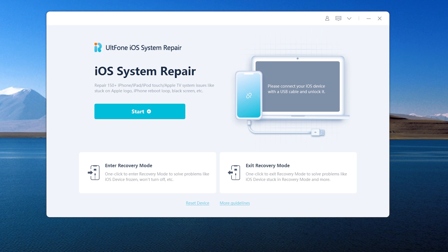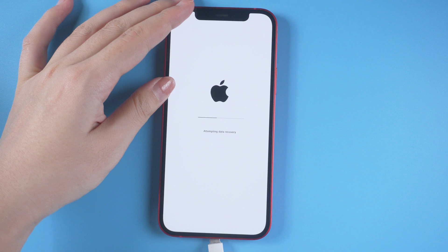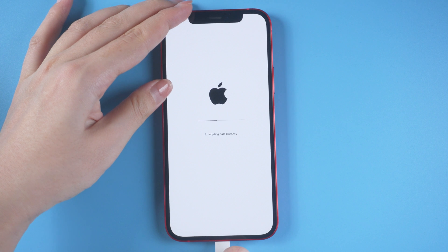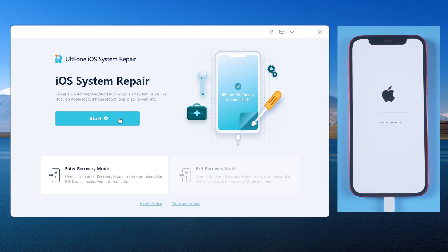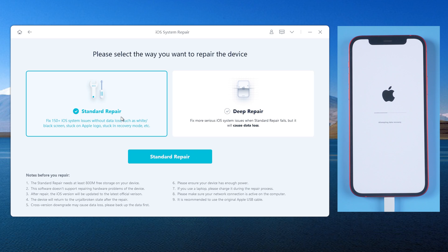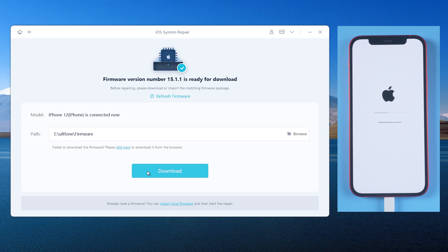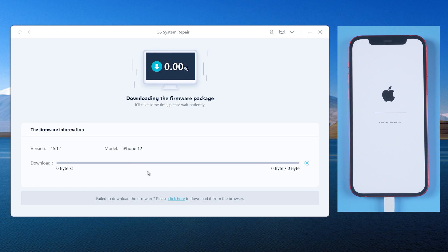Download and launch AltPhone iOS System Repair on your computer, then connect your iPhone. Switch back to AltPhone iOS System Repair and click the Start button. Here we choose Standard Repair, which can repair your iPhone without losing any data. Then download the firmware.